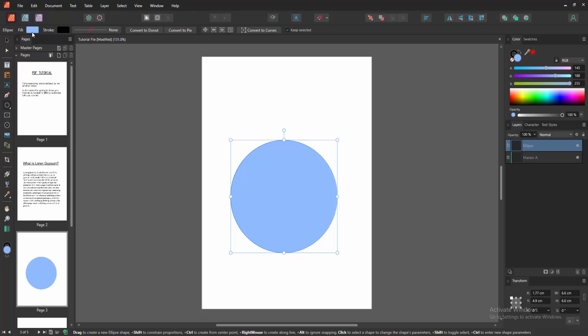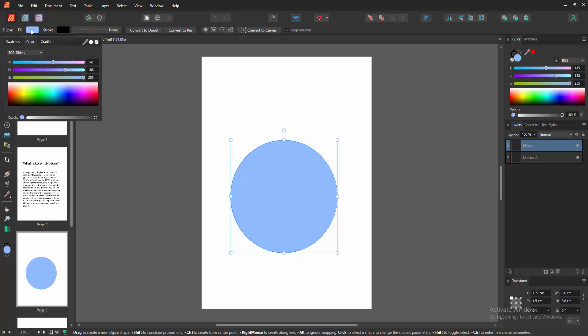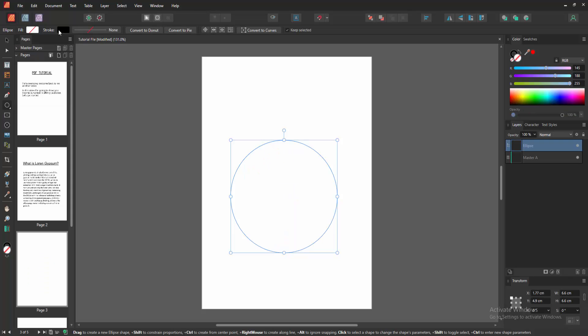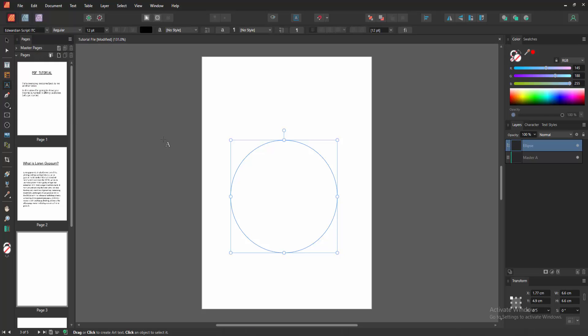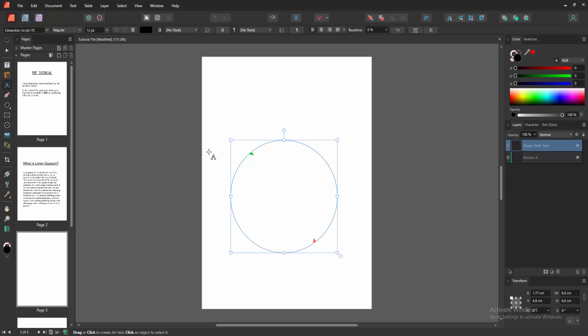Then go to the fill option and make the fill none, and go to the stroke and select none. Then select the text tool and select any point, then write your text.